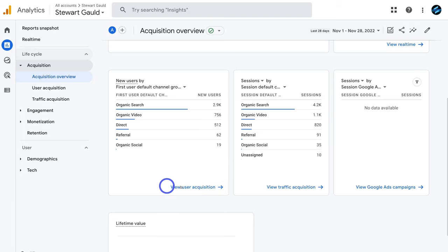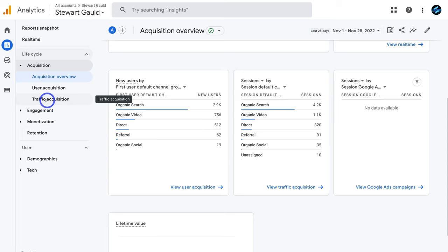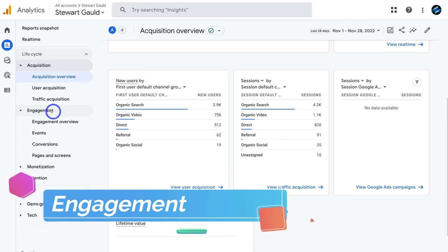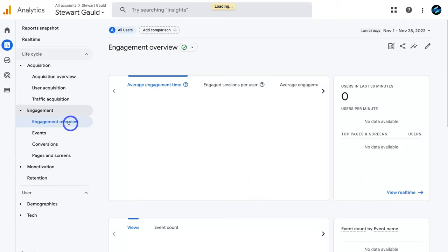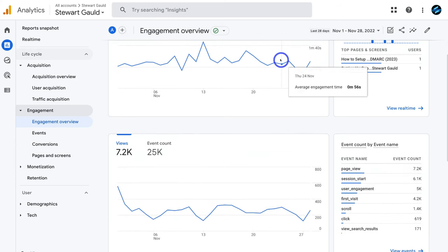You can click on user acquisition to view specific user acquisition analytics, or click on traffic acquisition for session-based data. This is a beginner's tutorial for those just getting started — we'll provide a more advanced tutorial in the future diving deeper. Under acquisition we have engagement — clicking engagement overview shows exactly what your users are doing on your website, and you can dive deeper here than on the report snapshot.